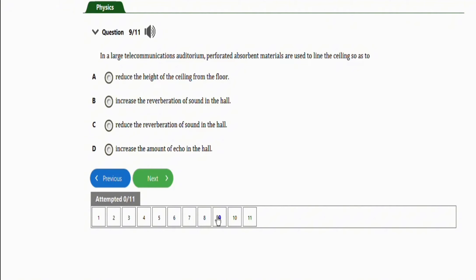Increase the reverberation of sound in the hall. No. Reduce the reverberation of sound in the hall. Correct. So the right option here is option C, which is to reduce the reverberation of sound in the hall.